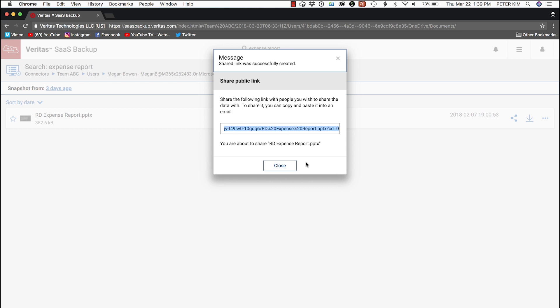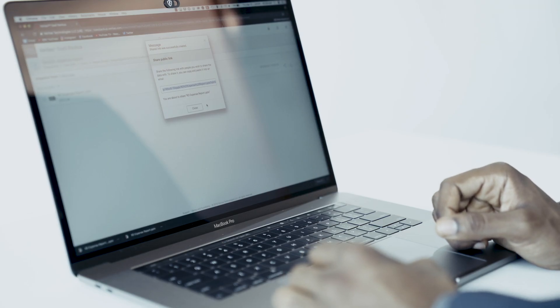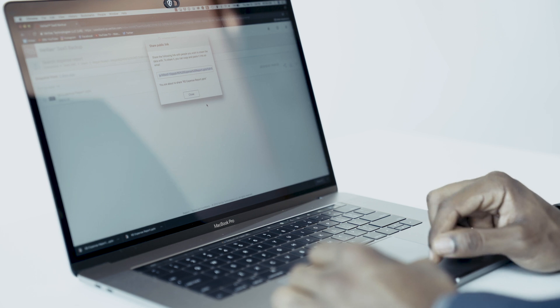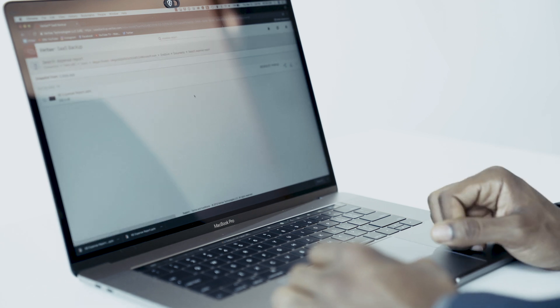And here we have a confirmation that a link was created. We can then copy the link and share it in an email or text to Megan. Very convenient for today's mobile workforce.